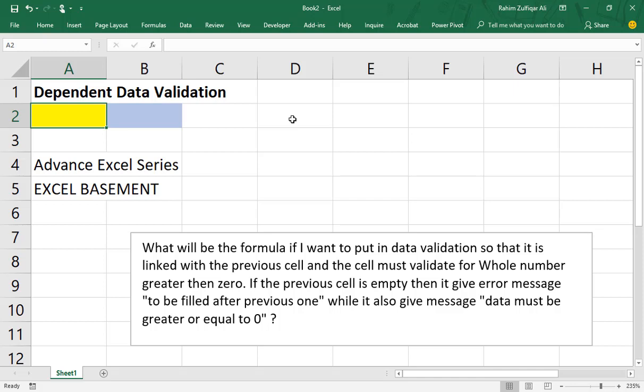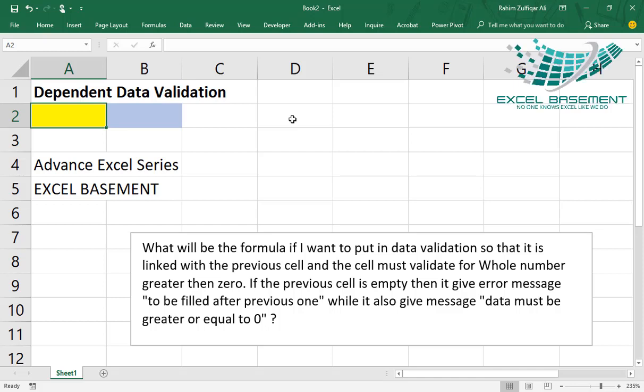Hi, this is Raheem Zulfiqareli from Excel Basement. In this video we will learn about data validation, but one more step ahead: how we can create dependent data validations. So let's get started.